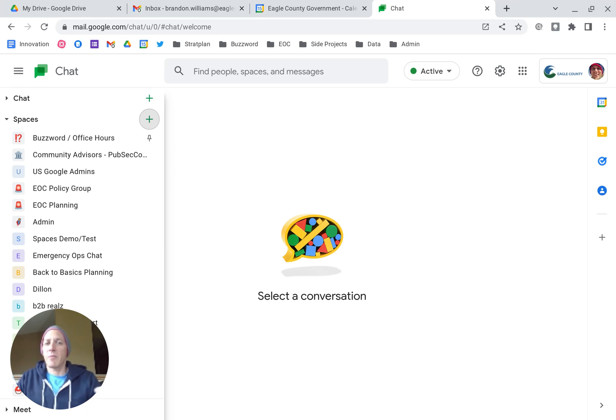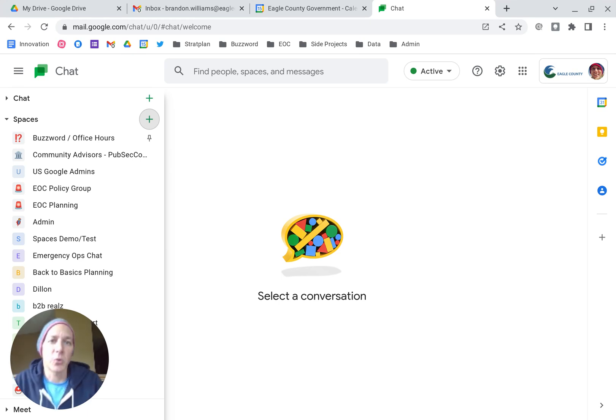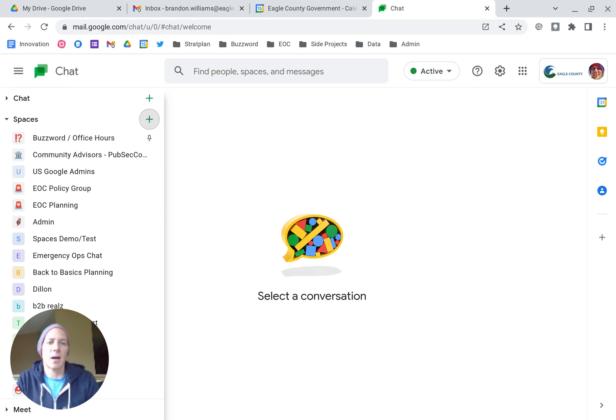Today we're going to look at setting up a space in Google Chat. We're in chat.google.com, the web-based interface.